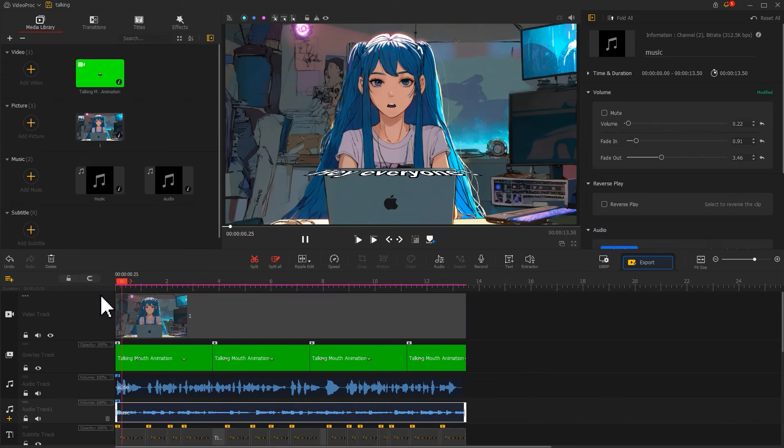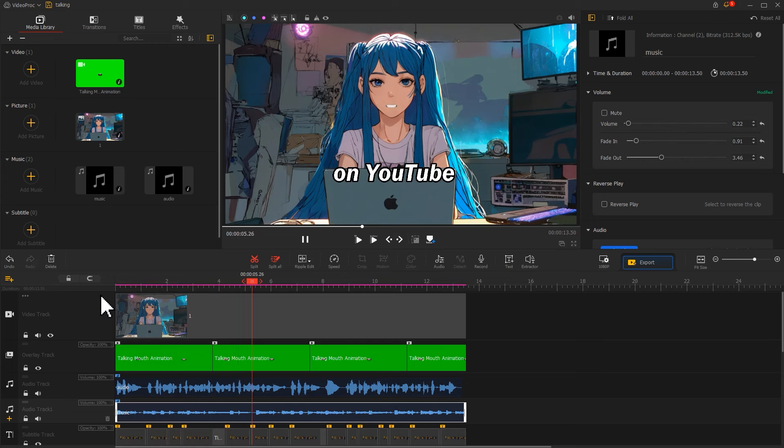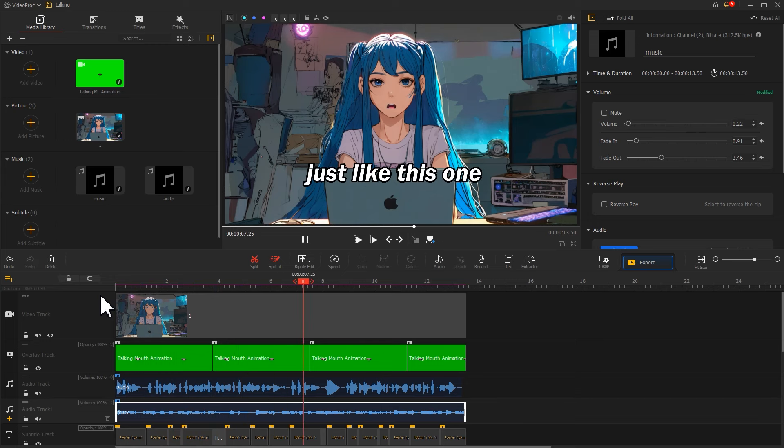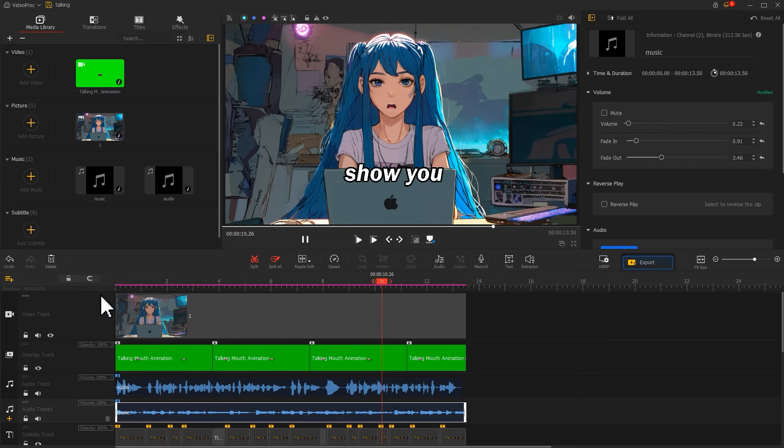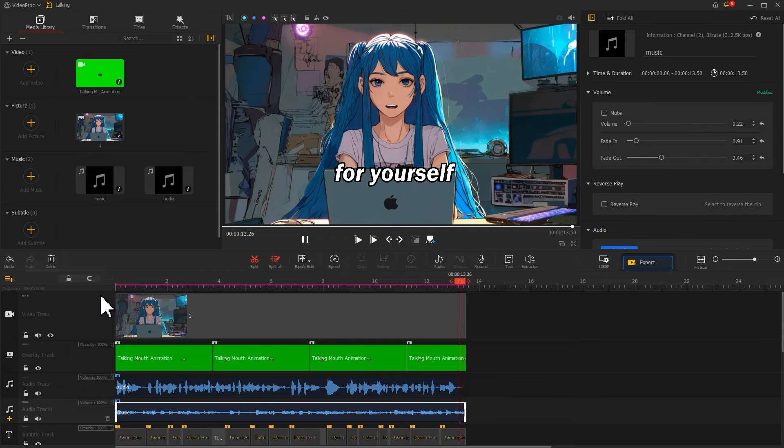Hey everyone! You've probably noticed that talking animated avatars are super popular on YouTube these days. Just like this one. Well, today I'm going to show you the quickest way to achieve this effect for yourself.